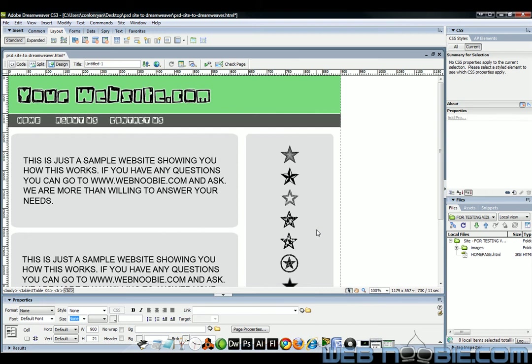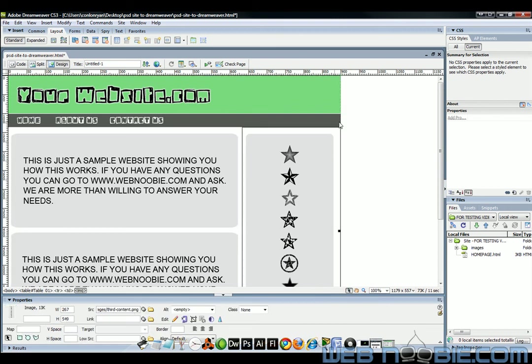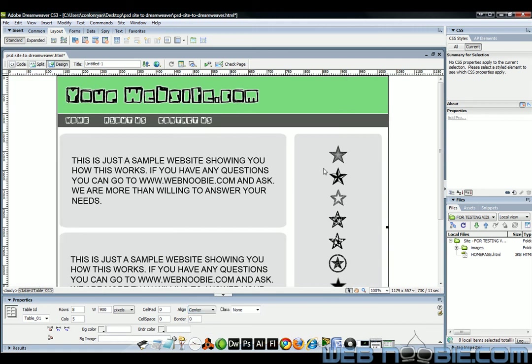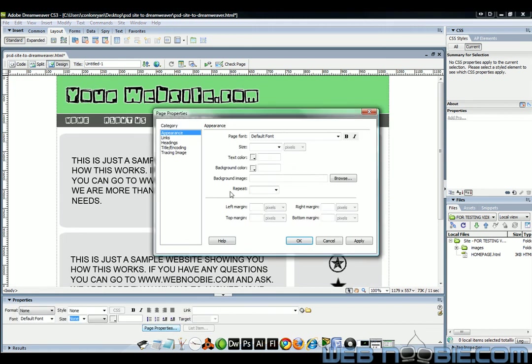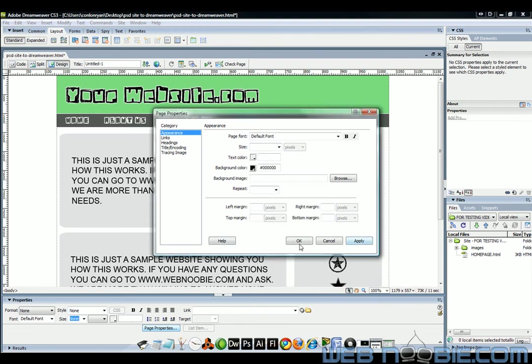See how that works? It created our images automatically for us. And then with that HTML file it automatically put it into a table. And we can take this outer table here. We can, if we want to center our page. If we want to give our page a background color. Let's make our background color black.